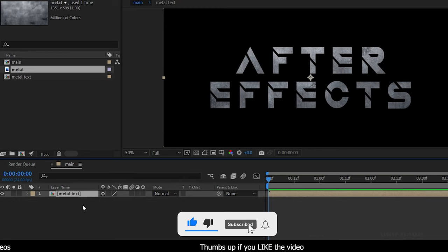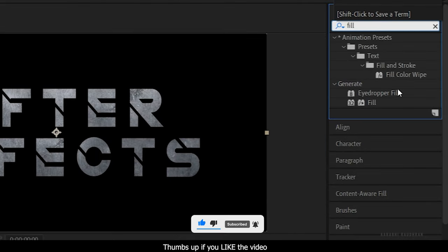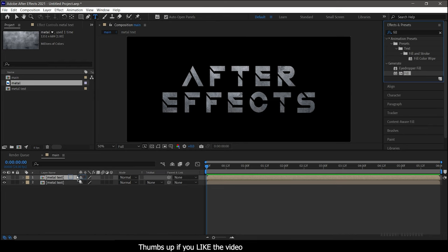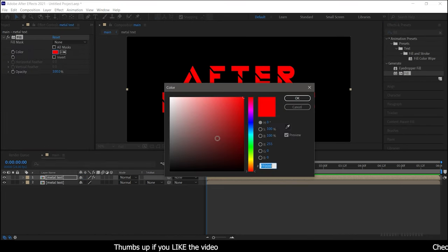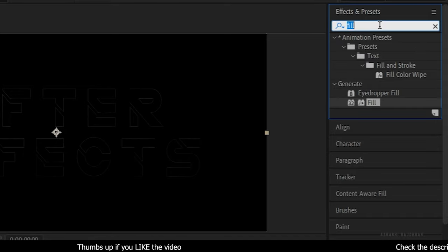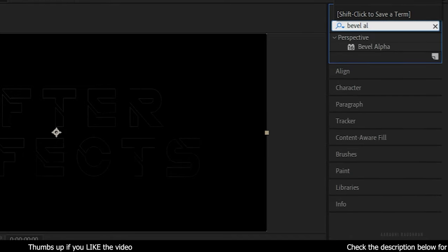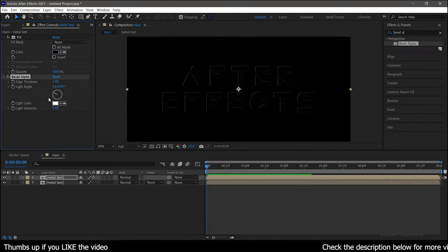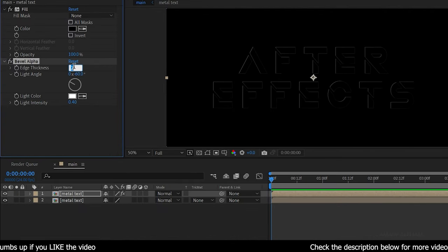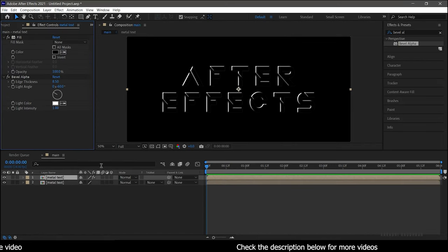Duplicate this Metal Text layer and go to the Effect Controls. Search for the Fill effect and apply it to the duplicated layer. Change the fill color to black. Then search for the Bevel Alpha effect from the FX panel and apply it to the same duplicated layer. Set the edge thickness to 8.5 and the light intensity all the way up to 1. Now change the blending mode to Add.